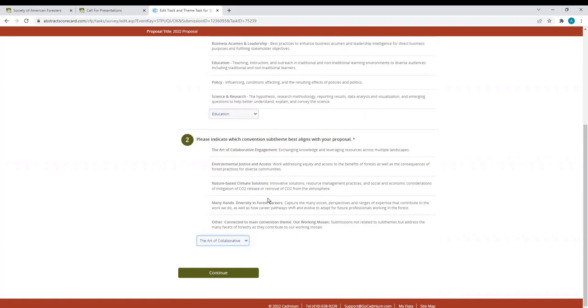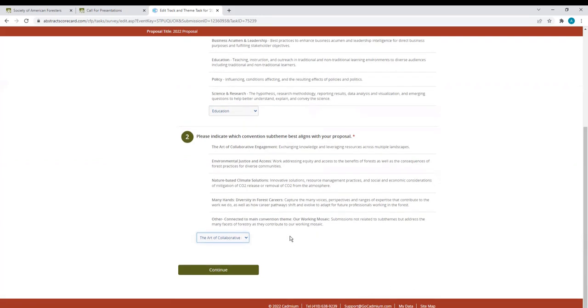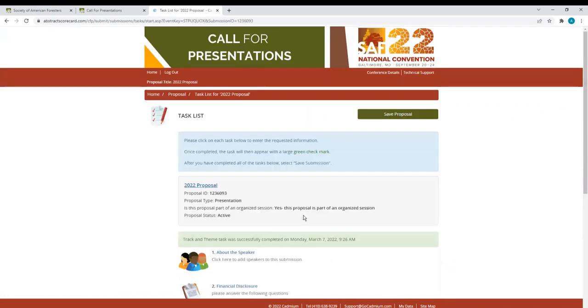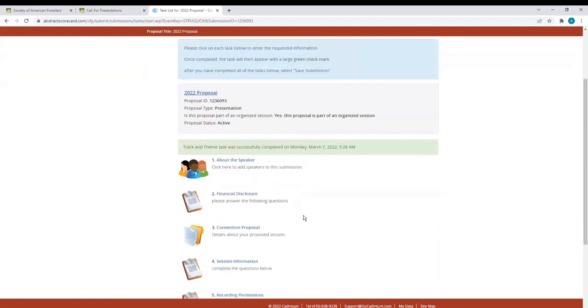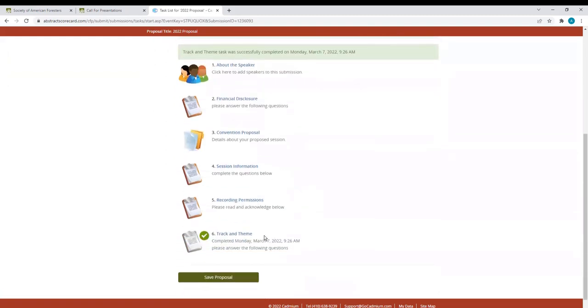I will select Art of Collaborative Engagement. If these sub-themes do not fit your proposal, you can always select Other connected to the main convention theme, Our Working Mosaic. Click Continue. Now notice if I scroll down, that check mark has appeared next to Track and theme.